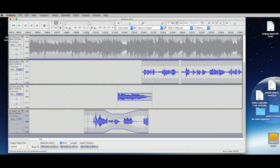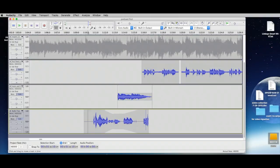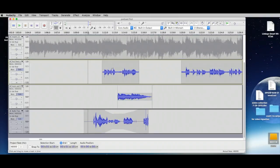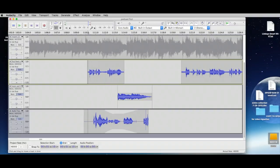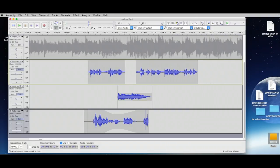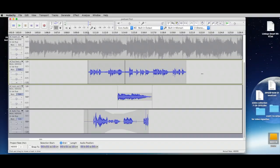These sorts of tweaks you do near the end of editing. First, choose your clips and get them in order. One drawback of Audacity is that you can't label individual clips — they won't associate with labels, so you can't put a name on them. That's a limitation I've noticed. The next thing we're going to cover is exporting.